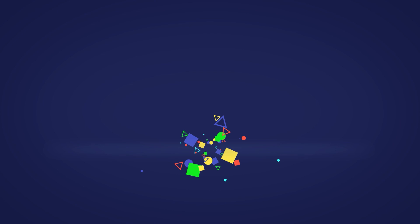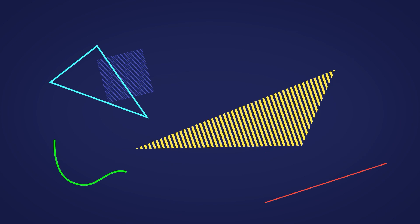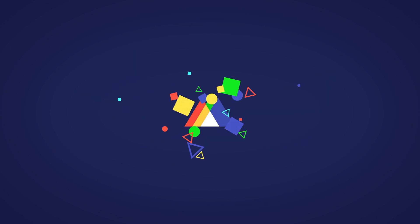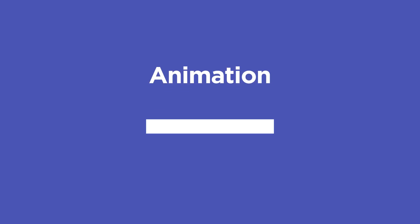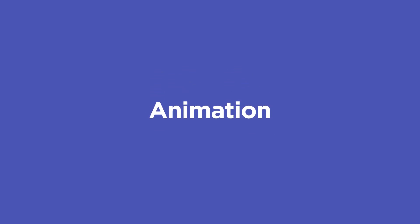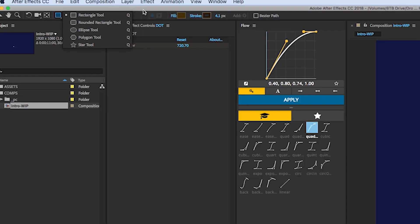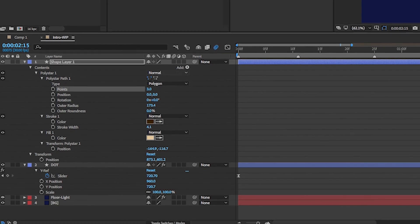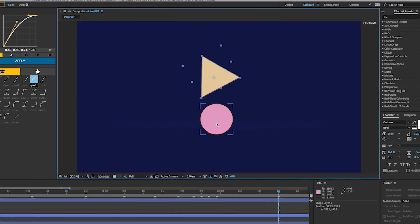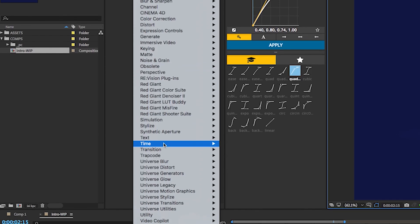So now, I basically have a blueprint for how this animation works, what everything needs to look like, and where we'll end up. Now, after all of that, we finally hop into Adobe After Effects, my animation tool of choice for 2D animation. After Effects has all the tools I need to take my designs and bring them to life.